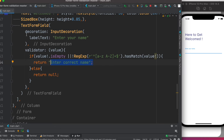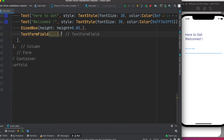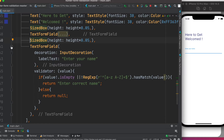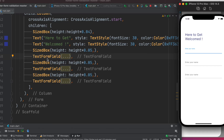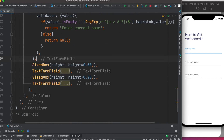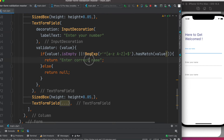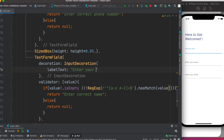That was the name field validation. Rather than rewriting everything, we'll copy the TextFormField and paste it for the additional fields to save time. For the second field, change the labelText to 'Enter your phone number' and the error message to 'Please enter correct phone number'. The third field gets labelText 'Enter your email' and error 'Please enter correct email'. Let's save and confirm the labels changed.